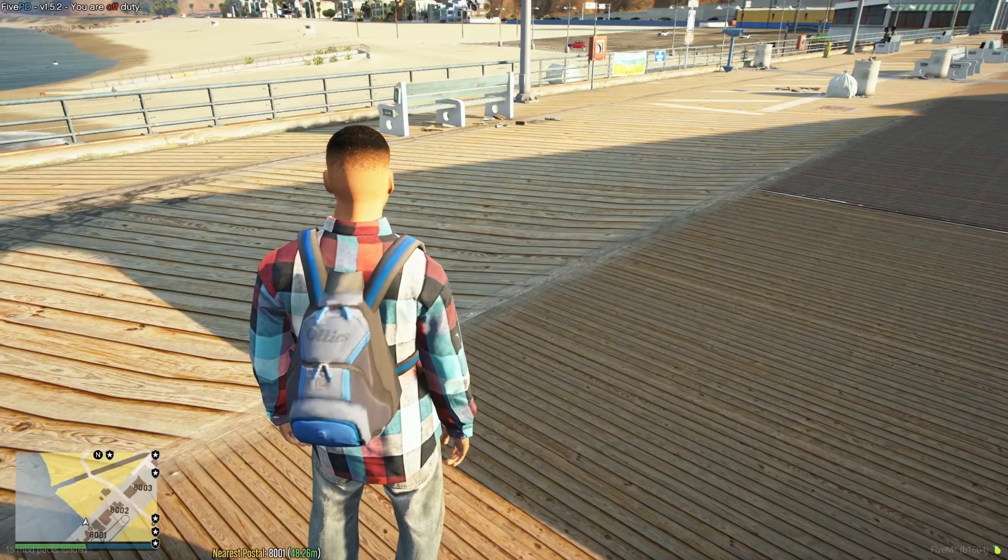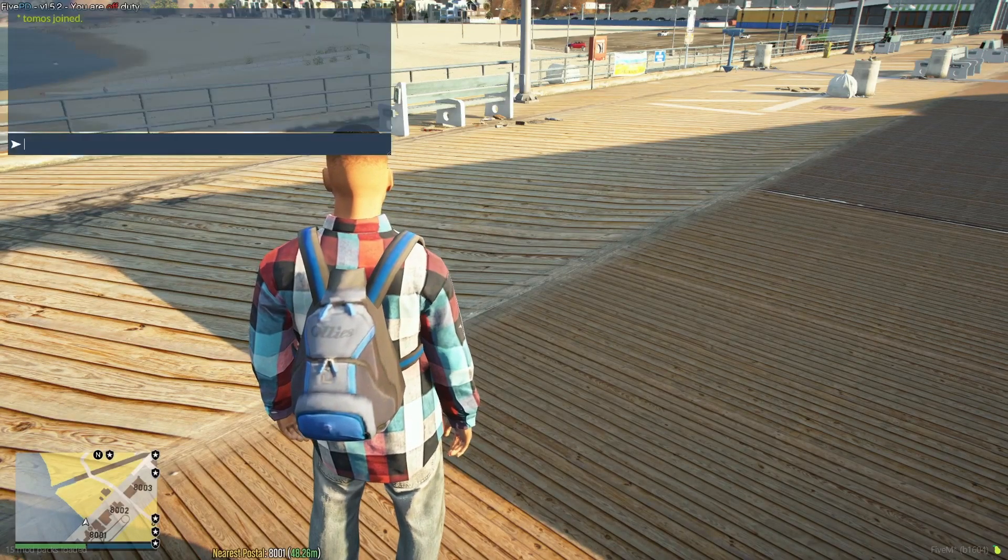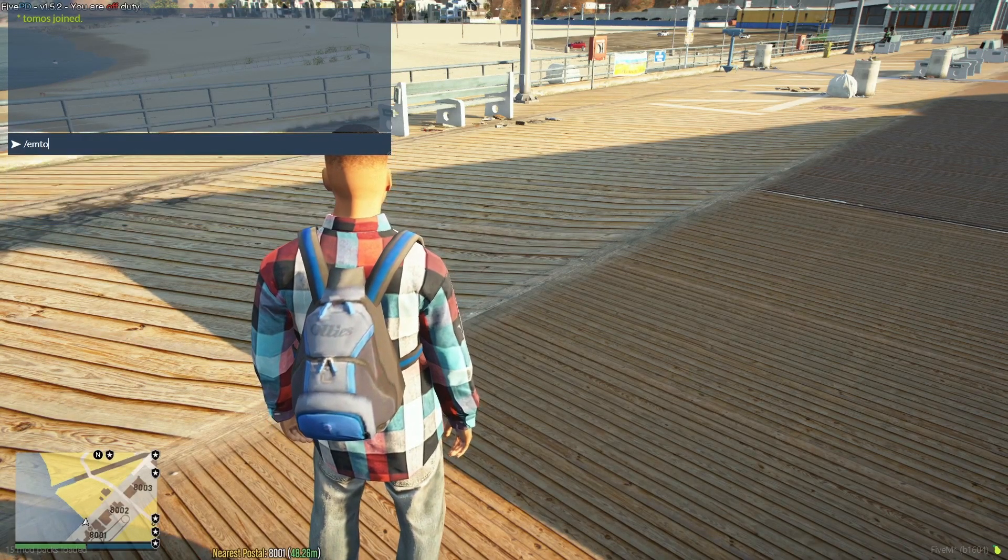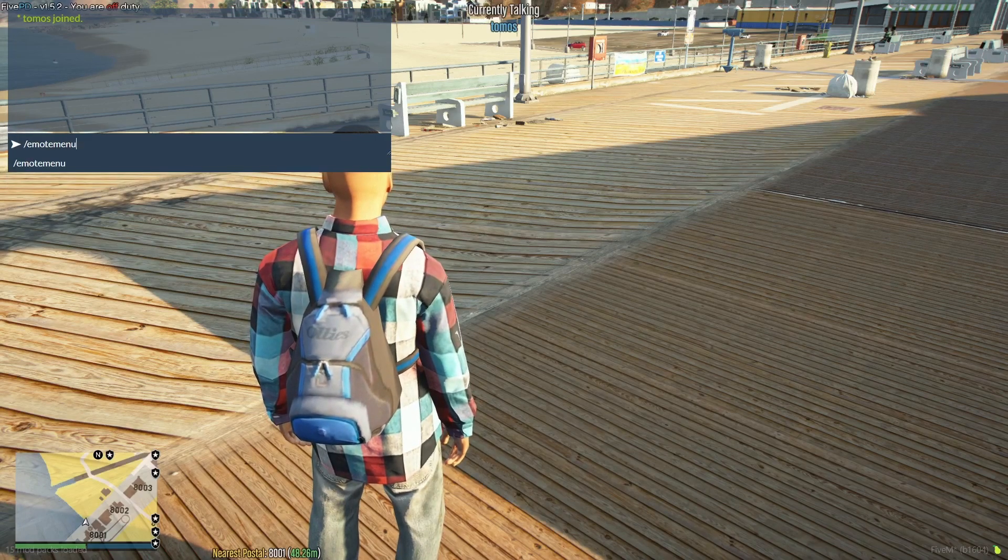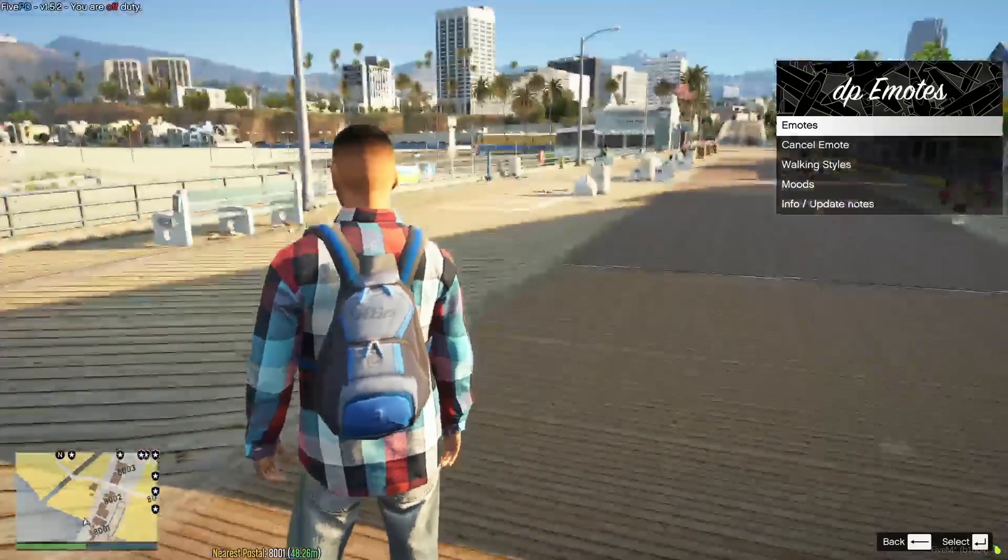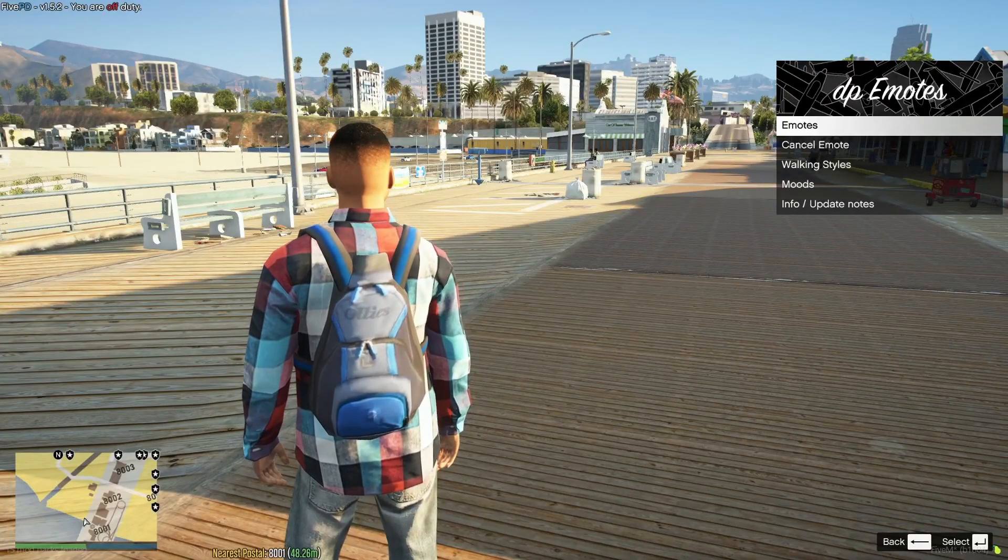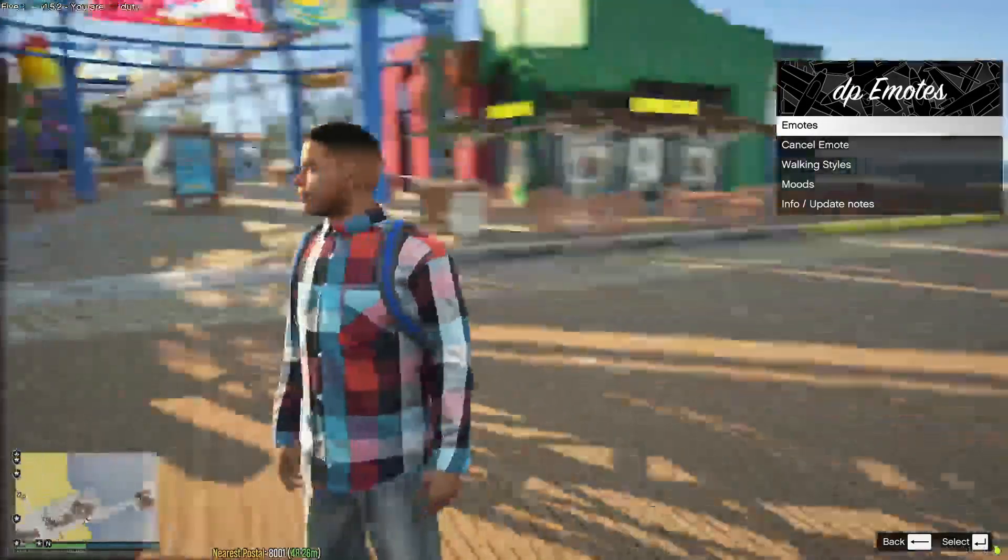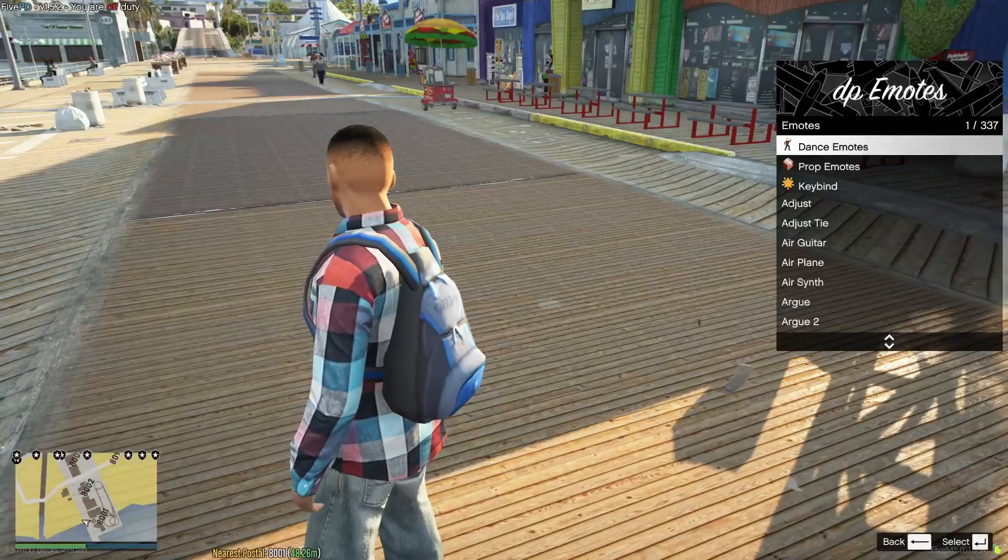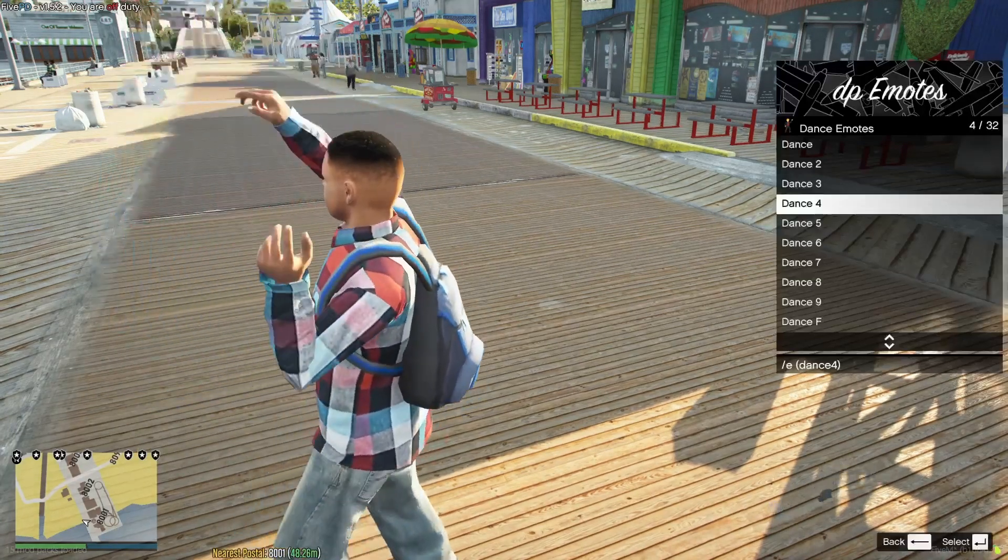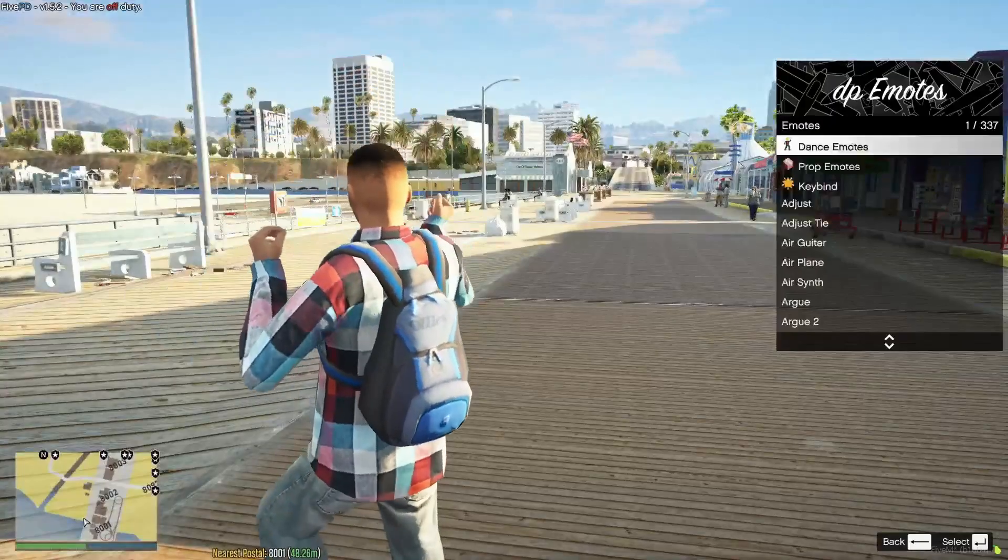Okay, so once you're in game, all you need to do is hit F3, or if you disable the F3 key binding, type emote menu, open it up, and that will bring your DP emotes menu. From here you can change your walk styles, your moods, which is kind of like your facial expressions, and obviously your emotes. There's a ton of stuff. Just select one, press enter, and then you will start doing the emote.